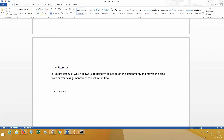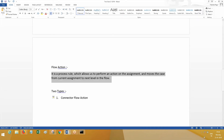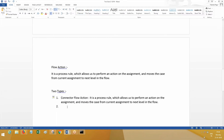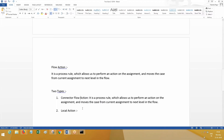So a flow action is the process rule which allows us to perform an action on the assignment and moves the case from the current assignment to the next level in the workflow by completing the current assignment. Now there are two types of flow actions available. One is connector flow action - by default, the definition I gave for flow action is the connector flow action. The second one is local action. We already worked on connector flow action; now we have to work on local actions.